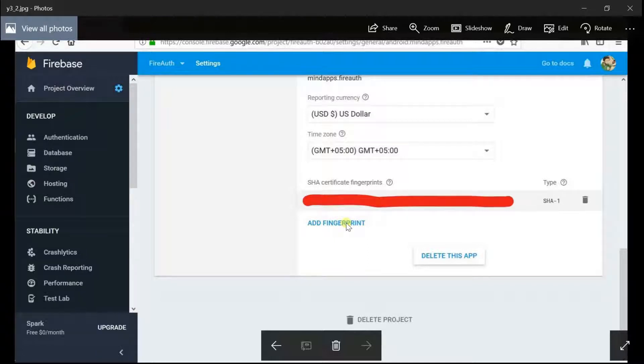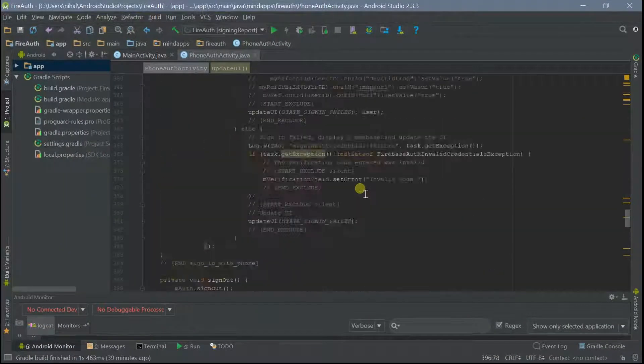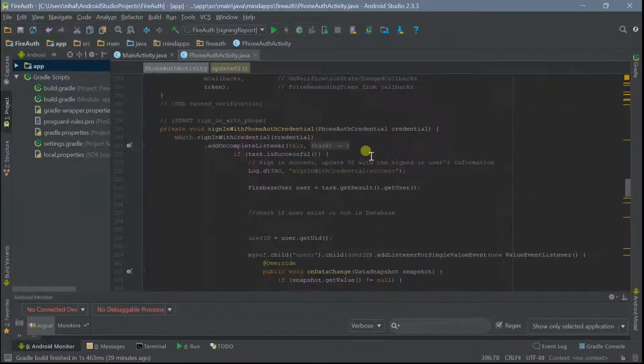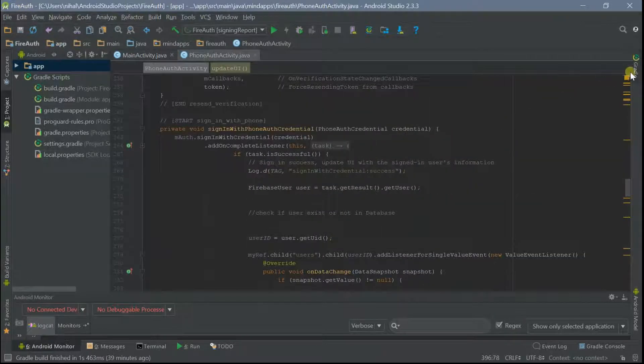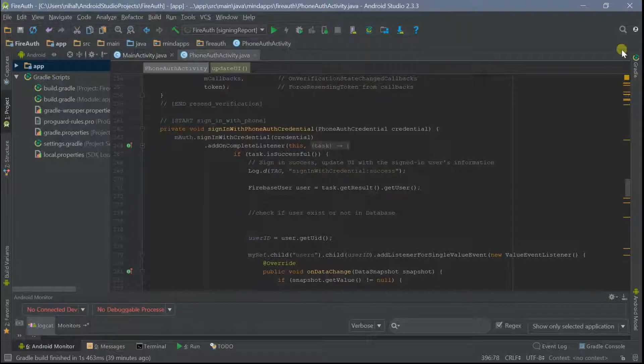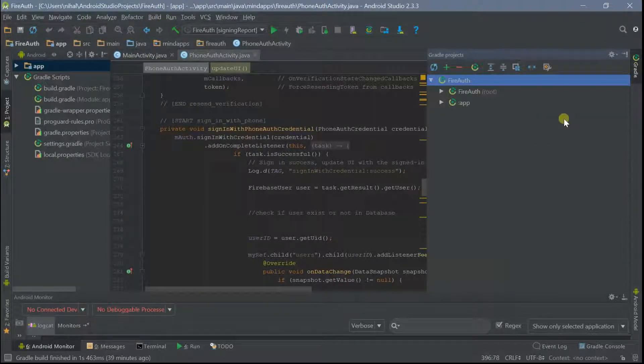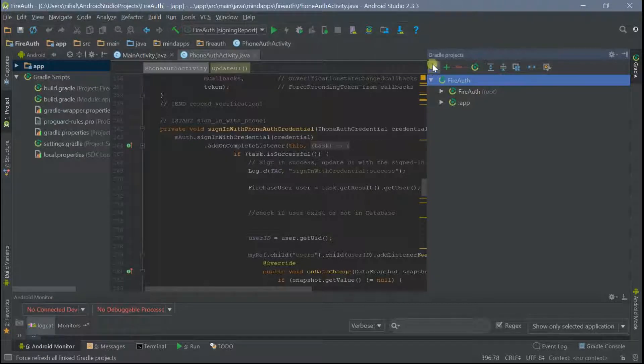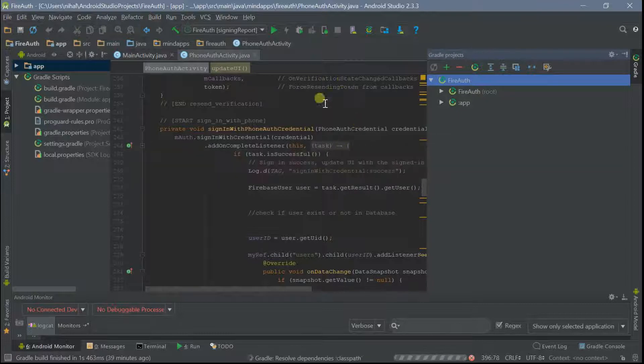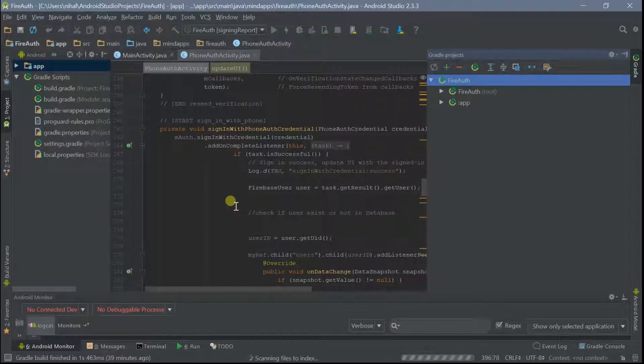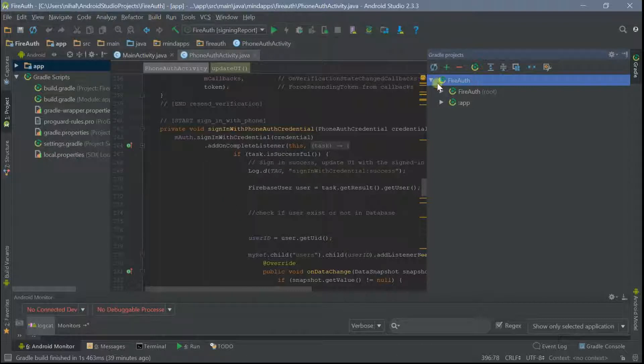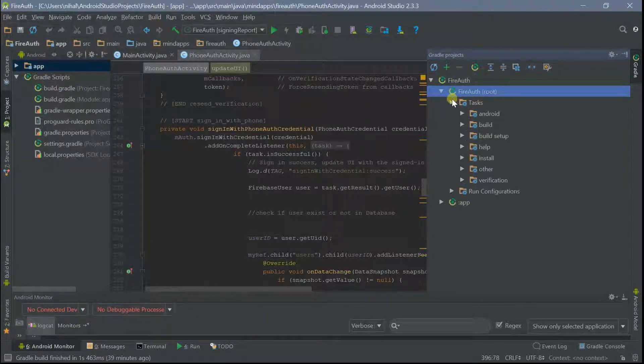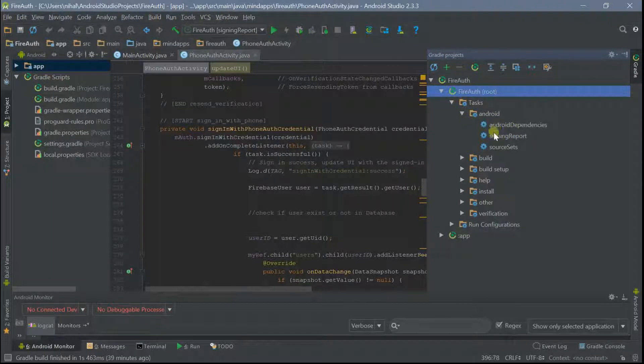If you don't know how to get your SHA certificate fingerprints of your Android application, you can just get it from Android Studio. Just open your application in Android Studio and search for this icon in the top right corner. Click on this icon and you'll see options like this. Click on this refresh icon. Now just open the root project folder, go to tasks, android, and double-click on signing report.